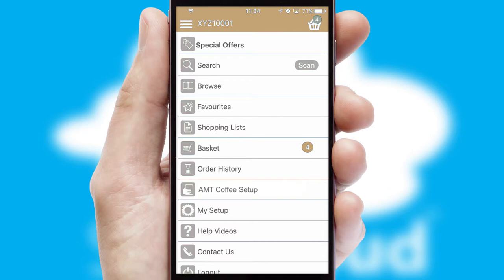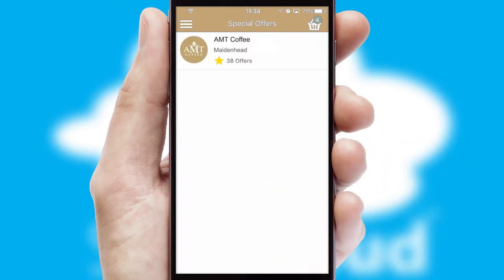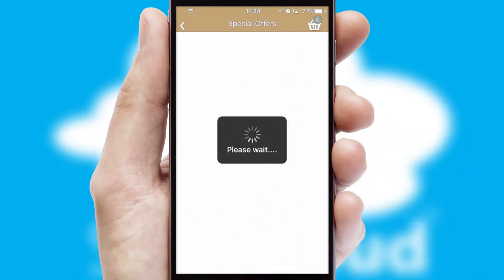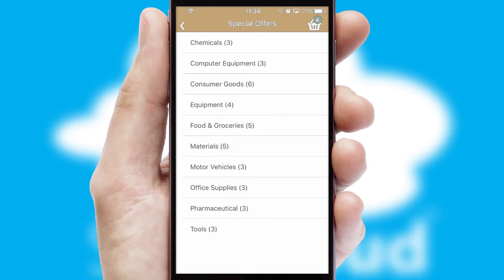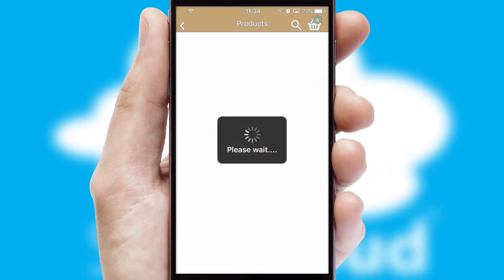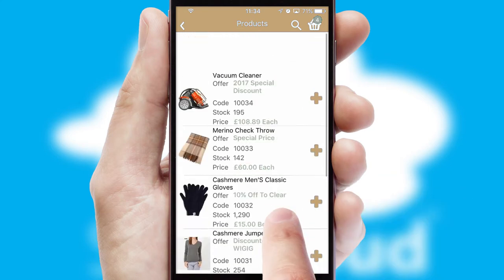Creating customized special offers is another feature of the application, which can be set up and tailored for individual customers. SwiftCloud has some very powerful promotional features, such as multi-buy and price promotions.